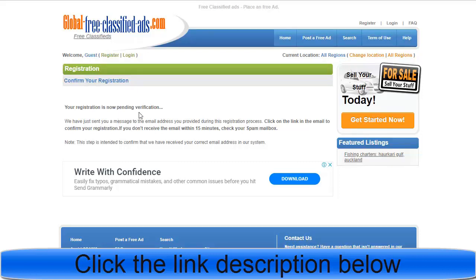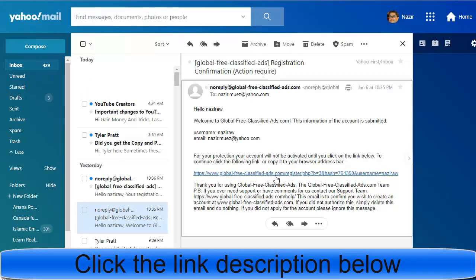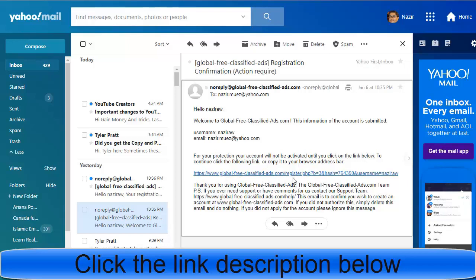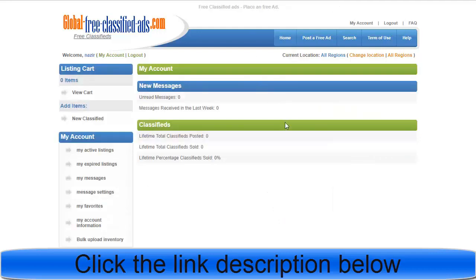You'll need to verify your email address. Go to your email inbox — you'll receive a message asking you to click a link or copy it to your browser. Once you do, you'll see a congratulations page saying your registration is complete. Click the link and you'll be taken to your account, where you can see your profile, messages, and classified ads dashboard.